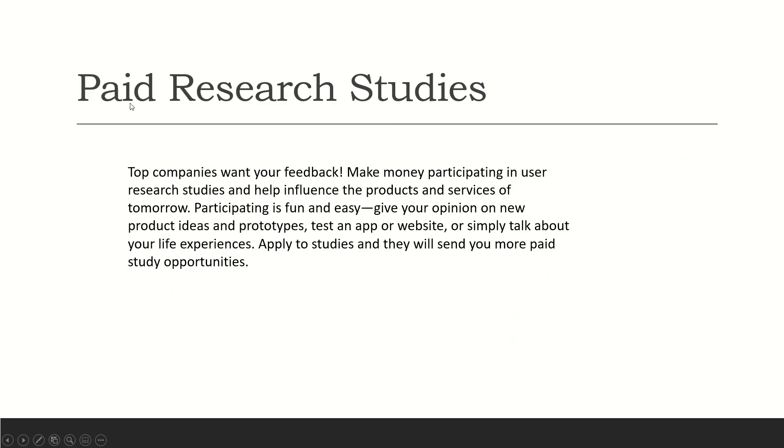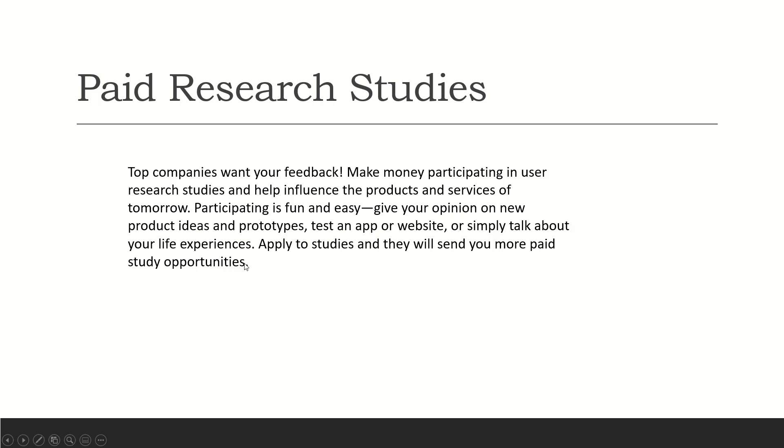So, paid research studies. Top companies want your feedback. Make money participating in user research studies and help influence the products and services of tomorrow. Participating is fun and easy. Give your opinion on new product ideas and prototypes, test an app or a website, or simply talk about your life experiences.